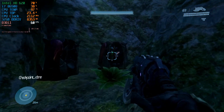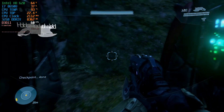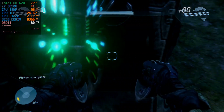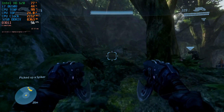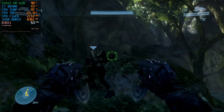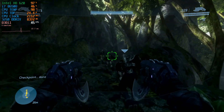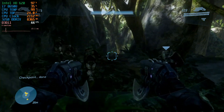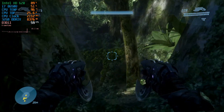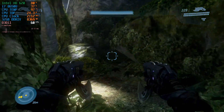Pelicans are en route, Chief, but I can't raise Bravo! You find them — get them to the extraction point. We just basically reamed them, huh? Come on, the landing zone is this way.